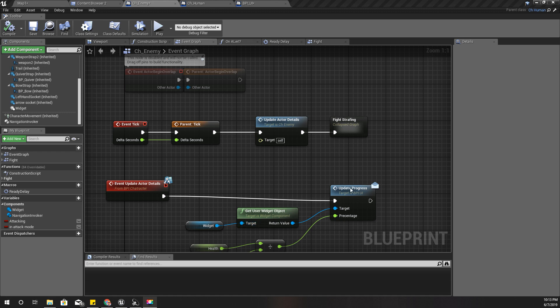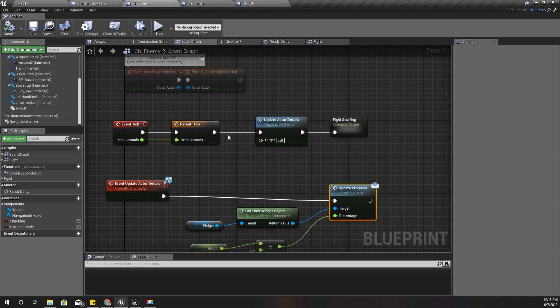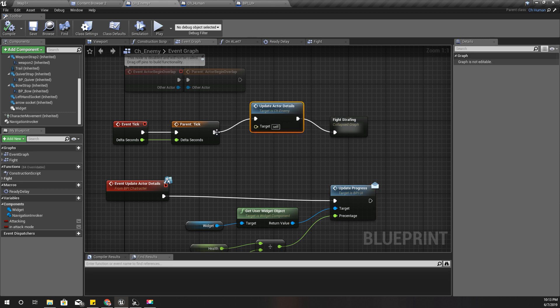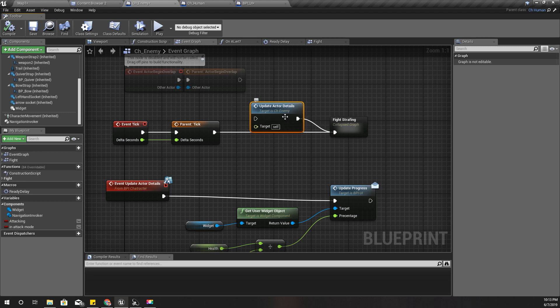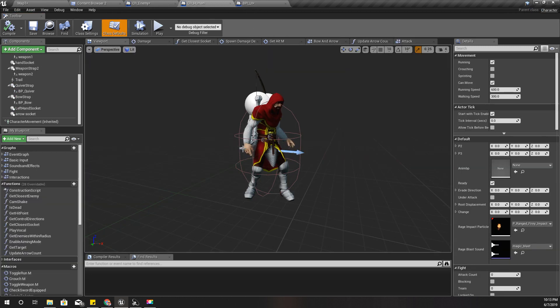I only have to update this when there is a change in the health level of the character. So therefore, I should skip this part and call this update actor details only when my character gets hit.